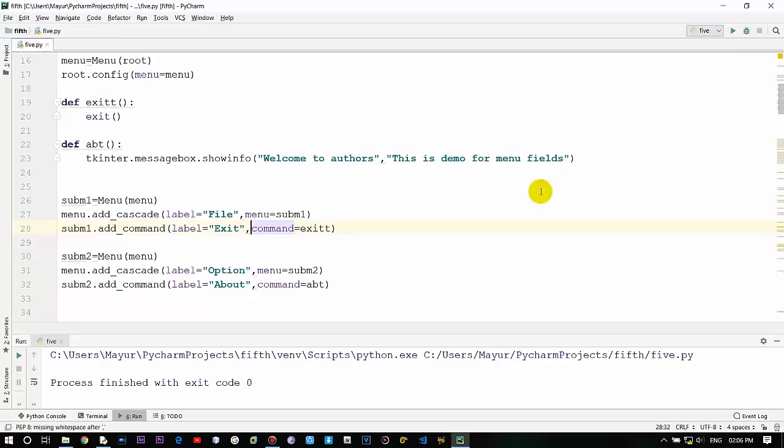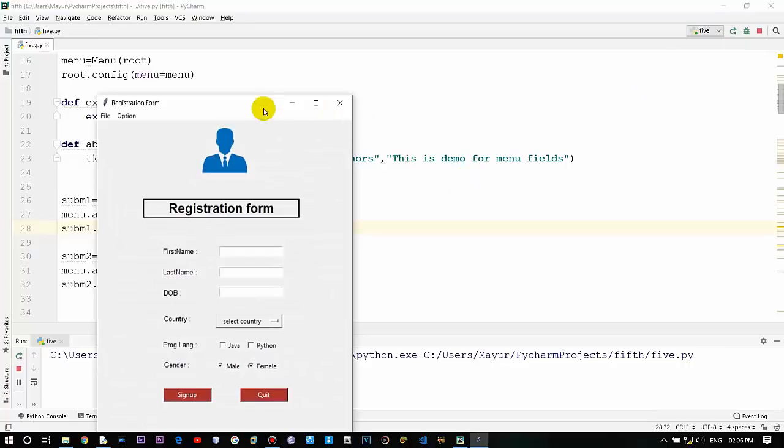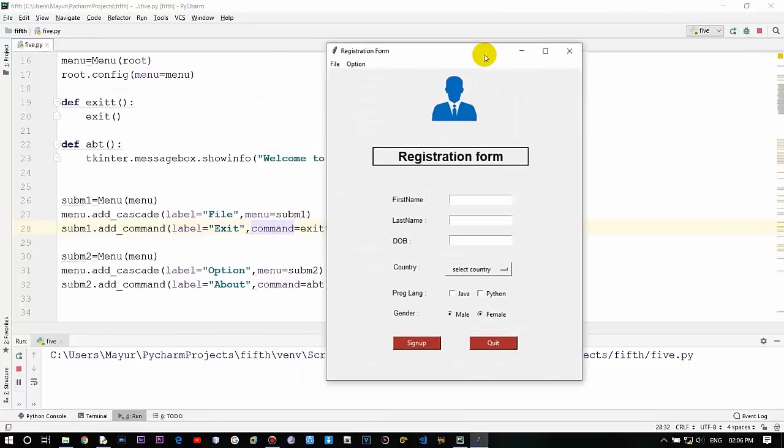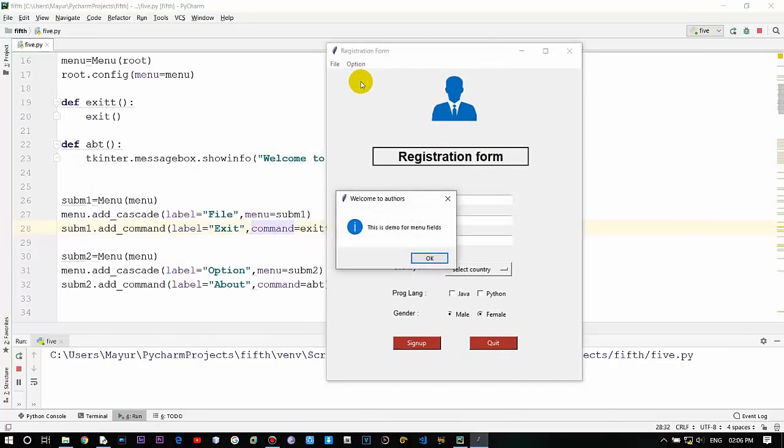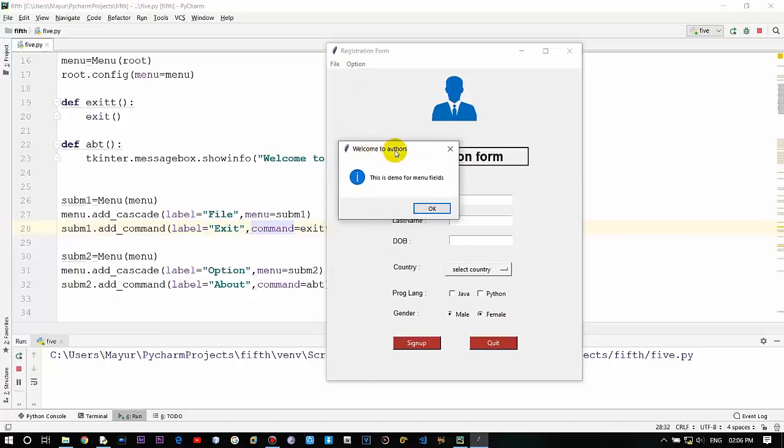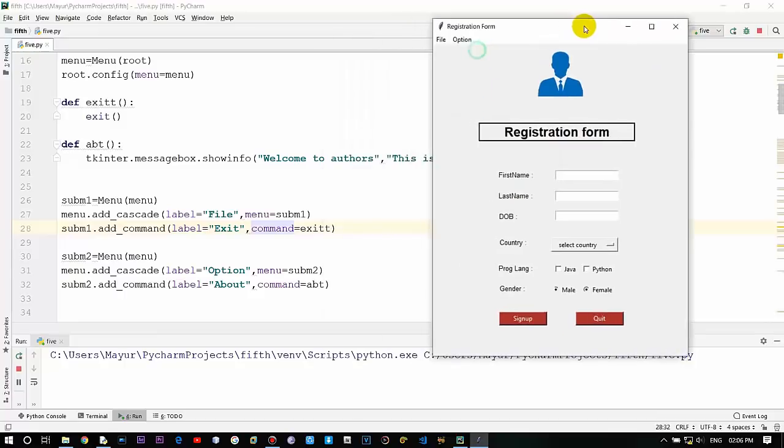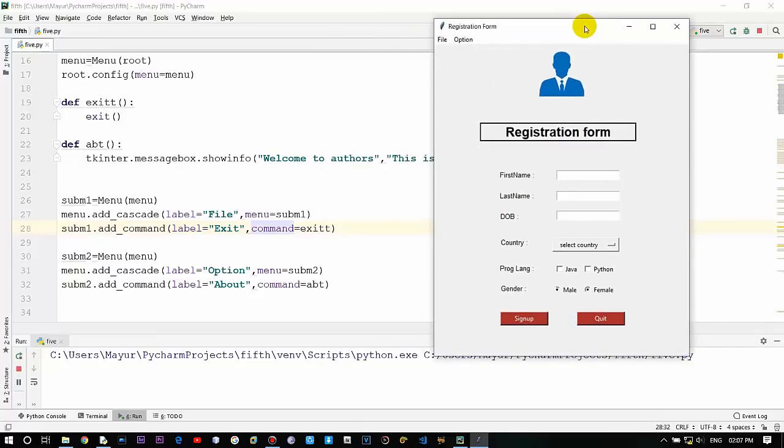And let's see for the option for about, option and about. The output is successful - this is a title, welcome to authors, and this is a demo for menu fields. So this is a message box, Tkinter message box. This is a basic approach of creating menu fields within a Tkinter window.